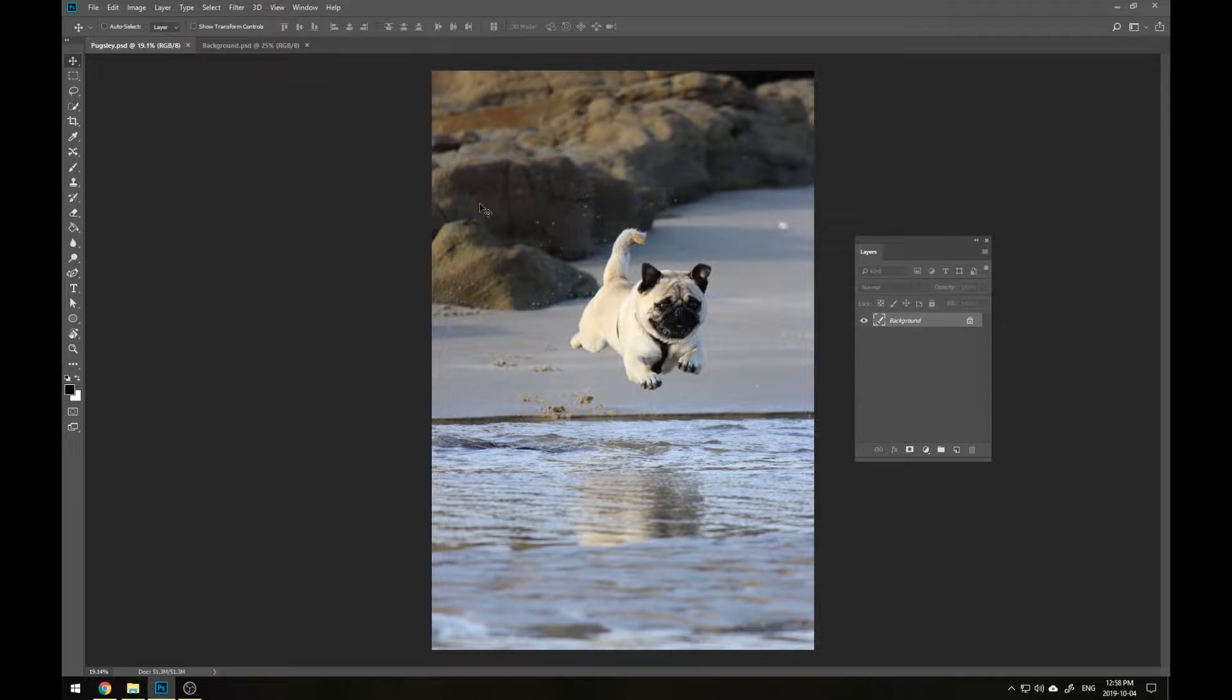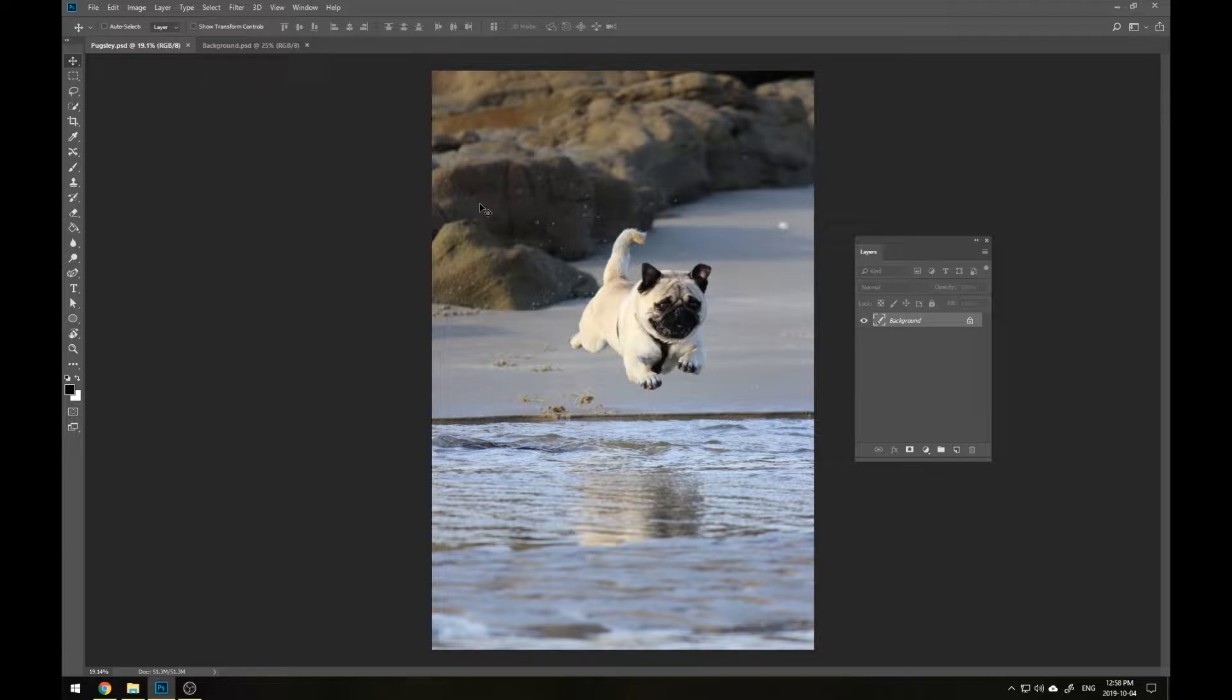Let's say that you snap this awesome photo of your dog Pugsley soaring through the air. Sure, his form may be perfect, but he only made it a foot off the ground. Not too impressive. Through a few easy steps we can take him off this beach and put him somewhere just as epic as he is.